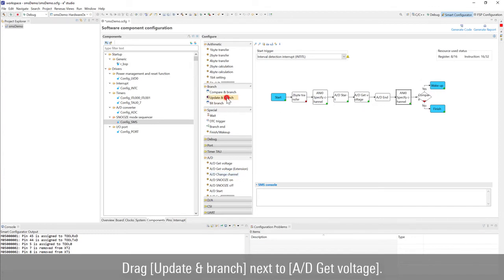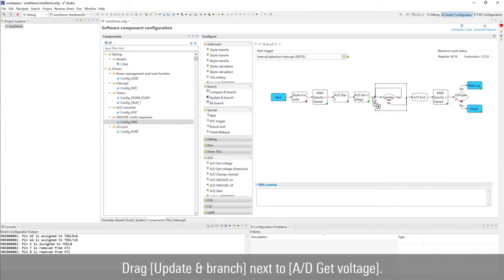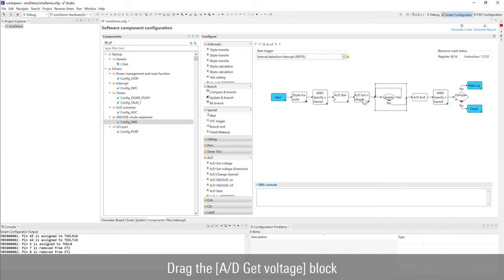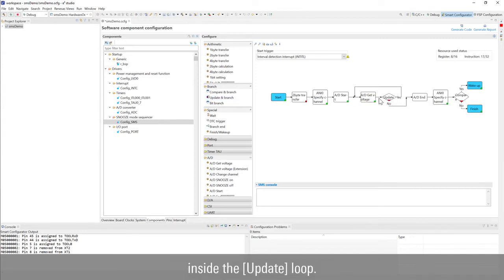Drag update and branch next to AD get voltage. Drag the AD get voltage block inside the update loop.